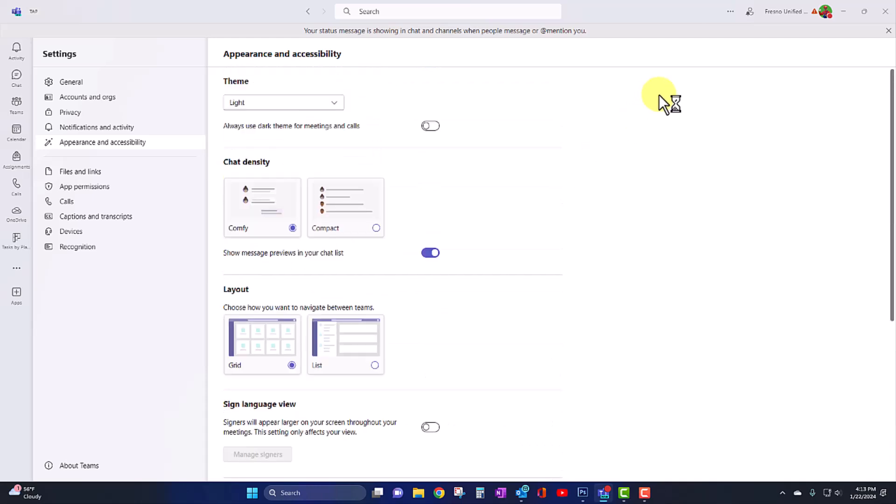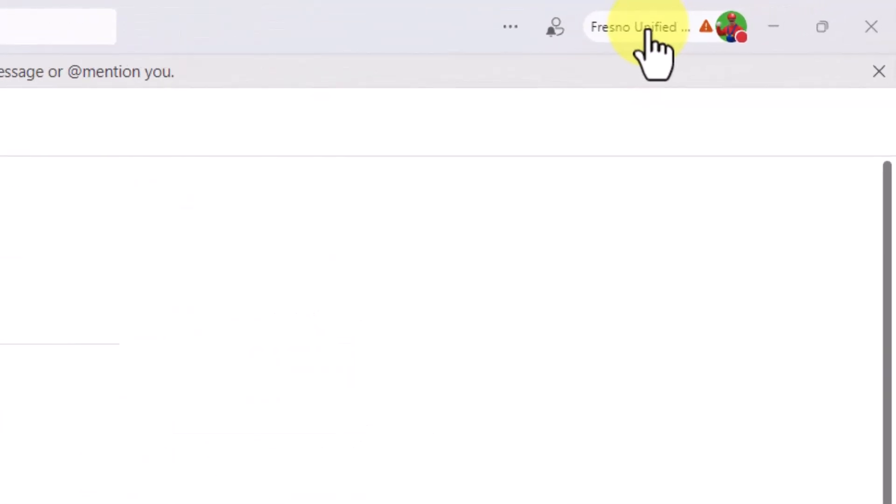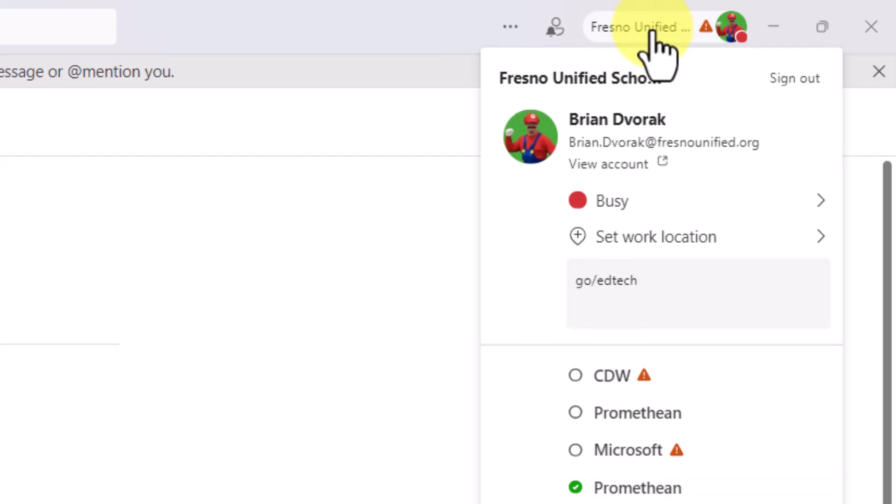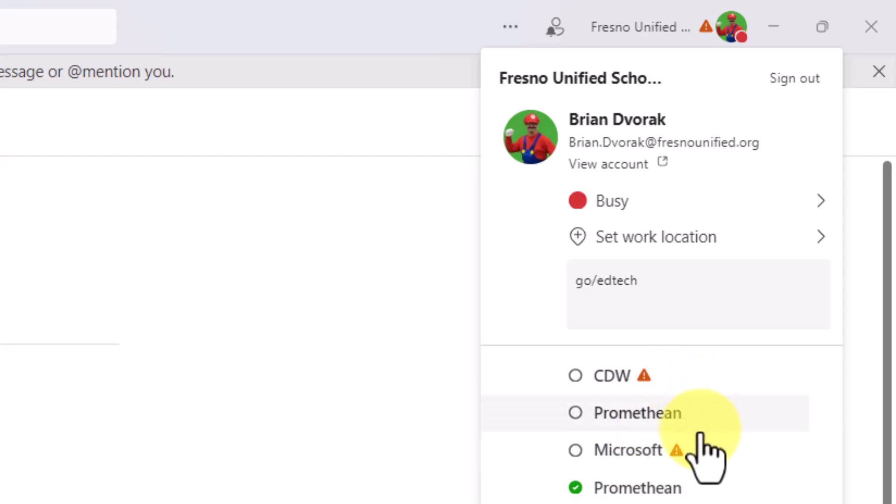All right, another neat thing that we like about the new Teams is the ability to switch organizations quickly. So up here, it says Fresno Unified. I can quickly switch back and forth to other organizations where I am a guest.